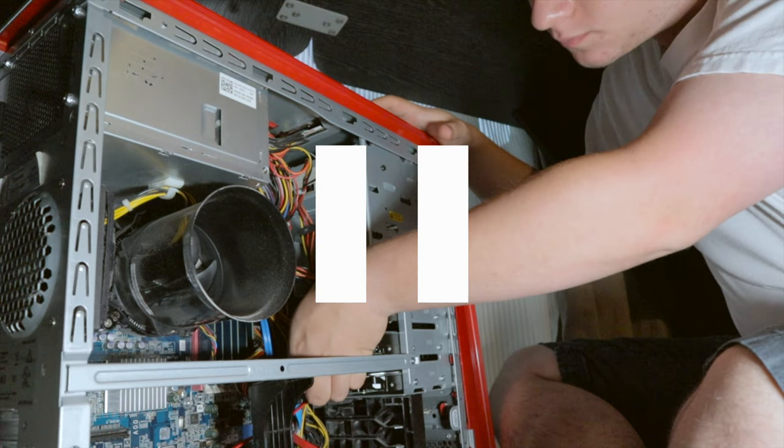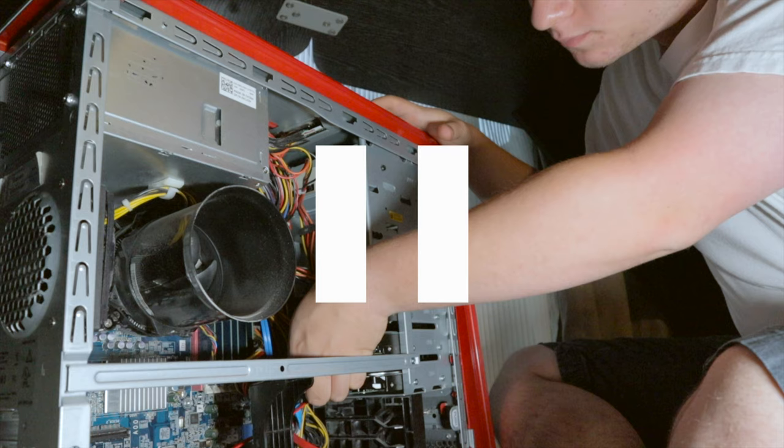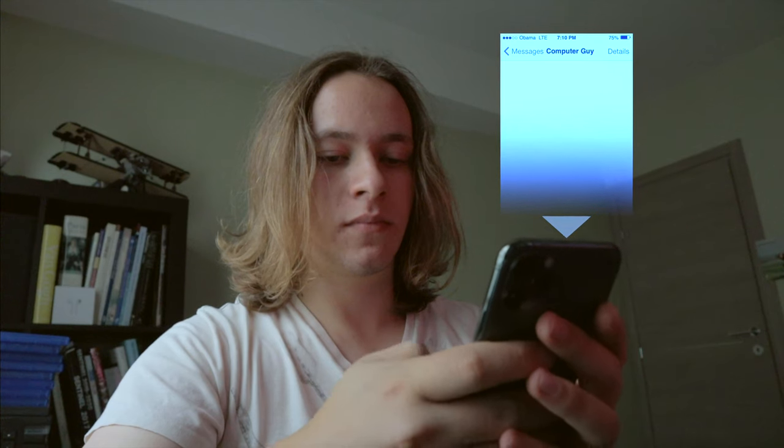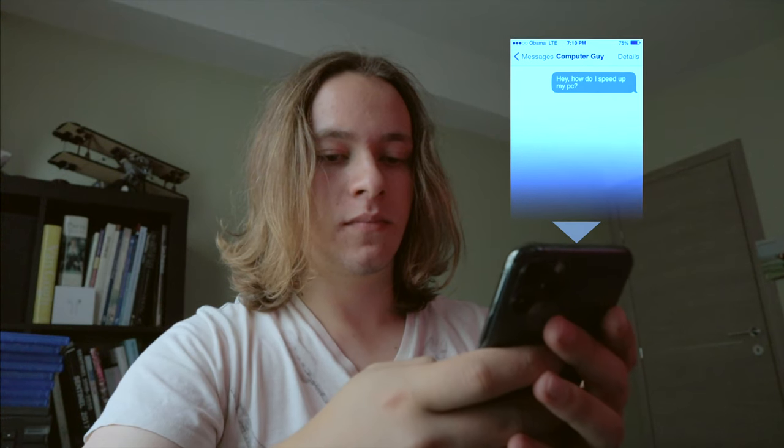Yeah, that's me unplugging half my hard drives from my computer. You may be wondering how I ended up in this situation. It all started September 1st, 2020. I hit up my computer friend and asked him, 'Hey, how do I speed up my PC?'